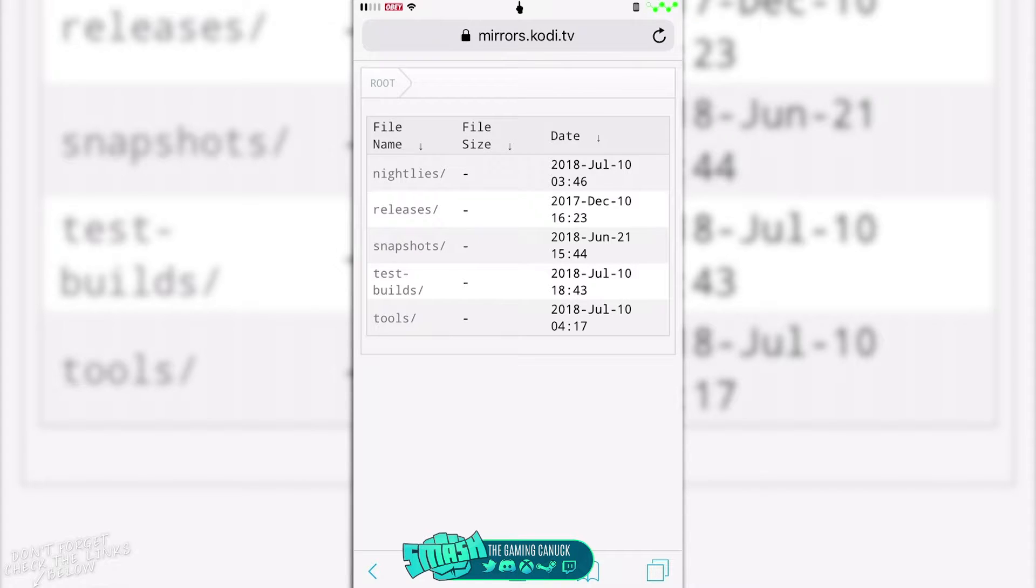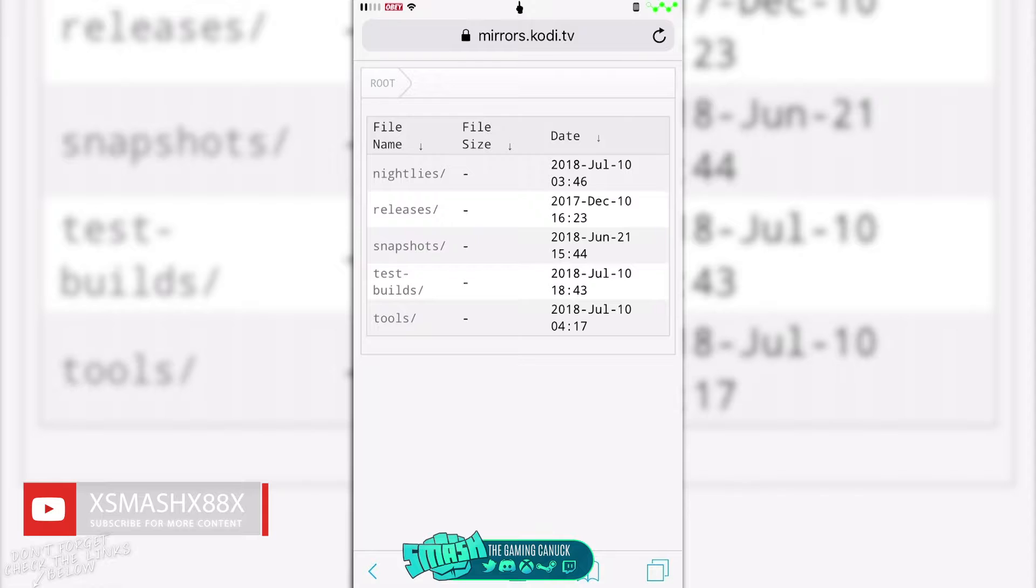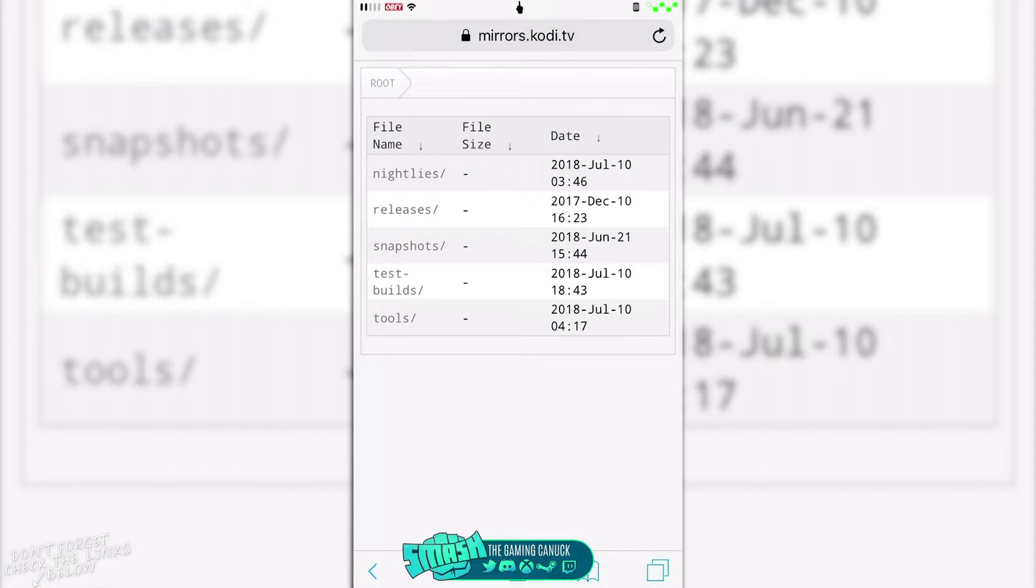Now what I'll do is I'll actually direct link the three deb files. If not, I will actually upload the three myself and put them in the description also, just in case this does change. However, you should be able to grab these right from kodi.tv fine.